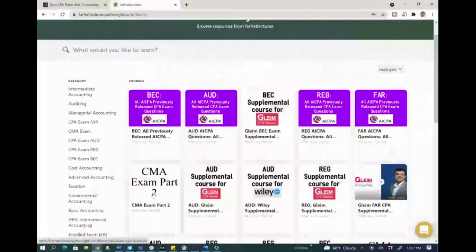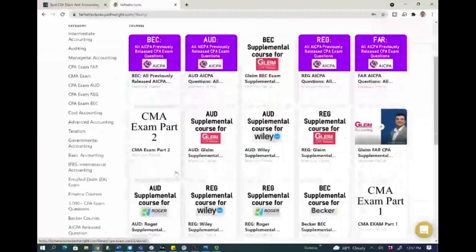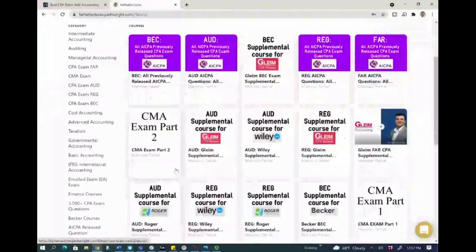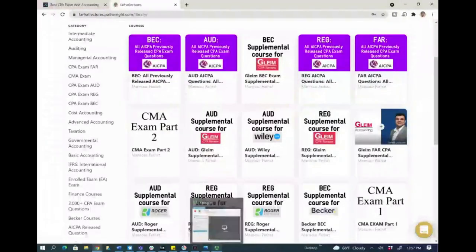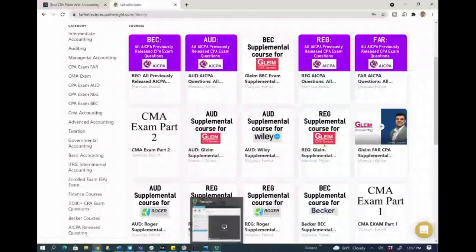I strongly encourage you to take a look at my website, subscribe, invest in yourself, invest in your career. The CPA exam is a lifetime investment. Don't shortchange yourself. Throw everything at it and you will be fine — you will do better. Good luck, study hard, and of course, stay safe.